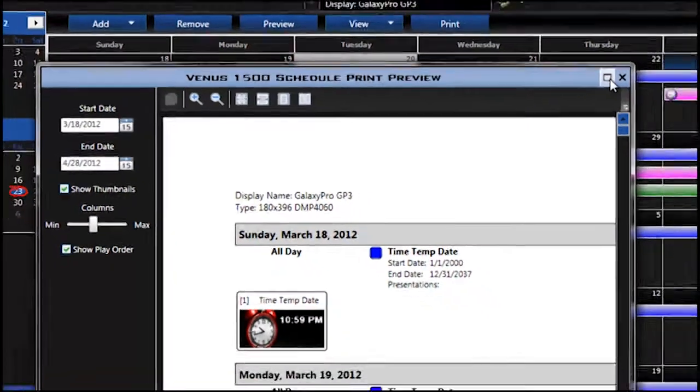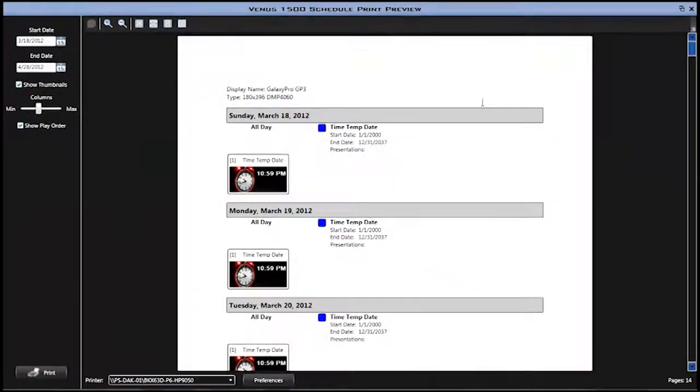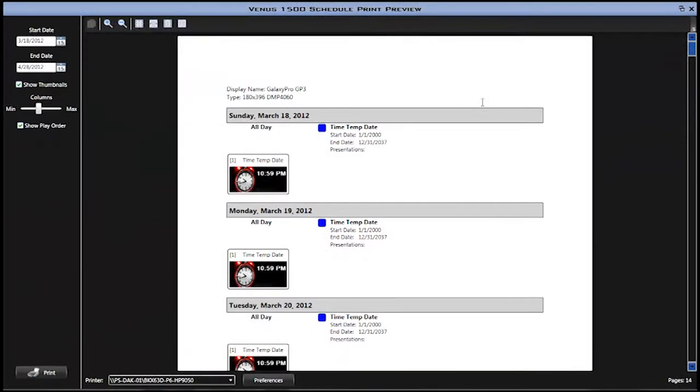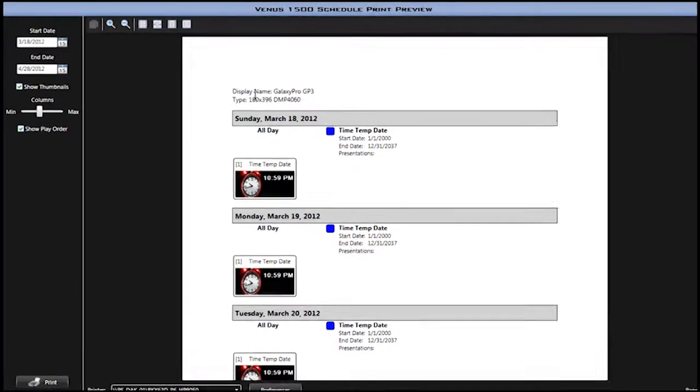This will open your print preview window. Within this window, you can make several changes to how you would like to print the file.